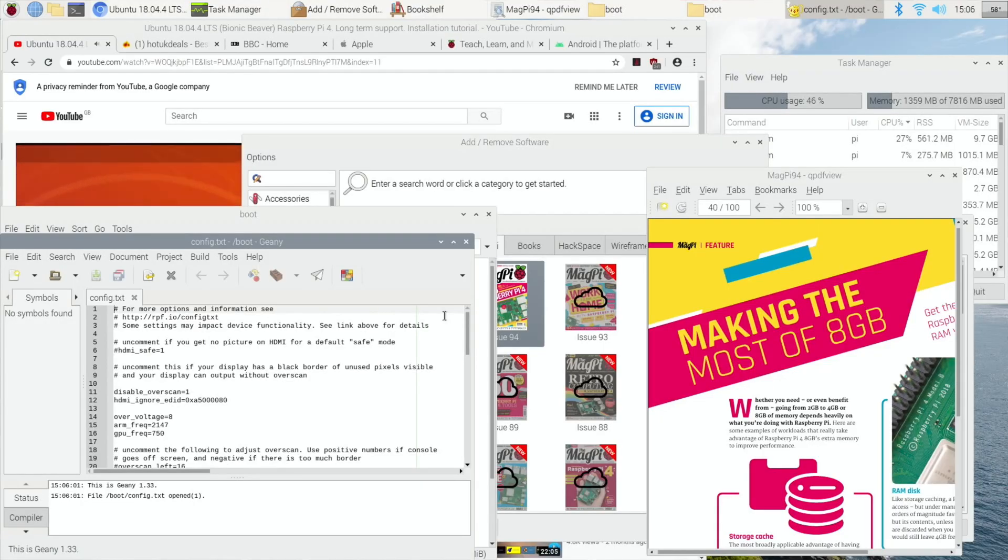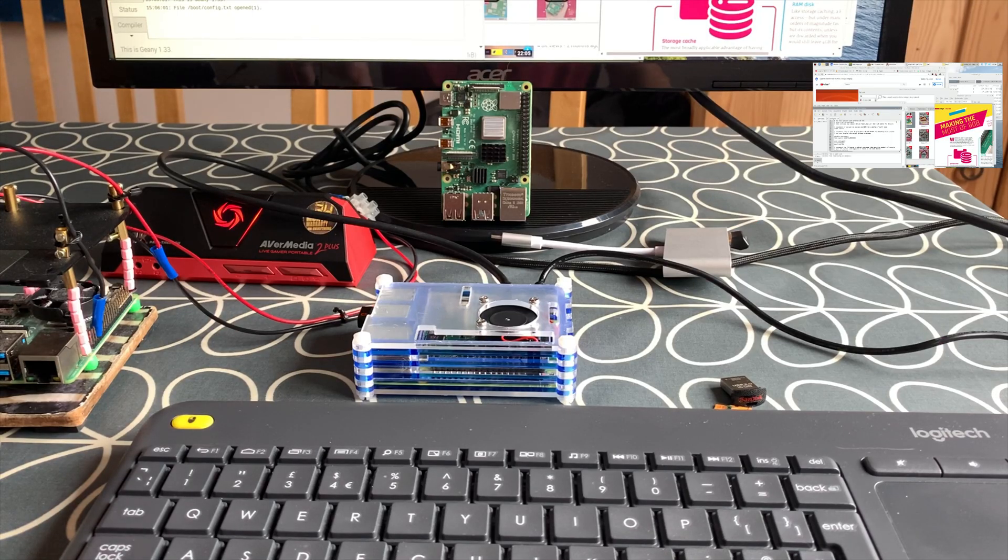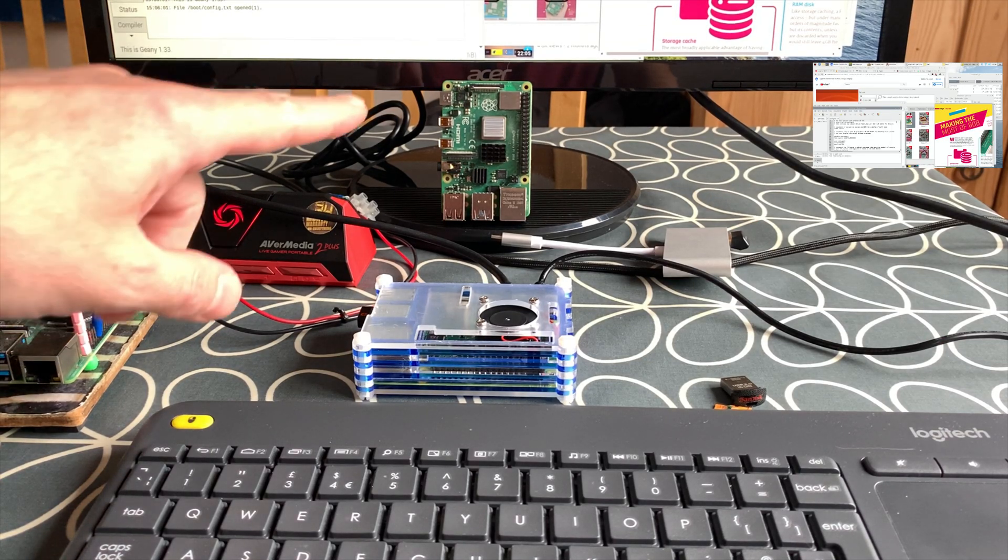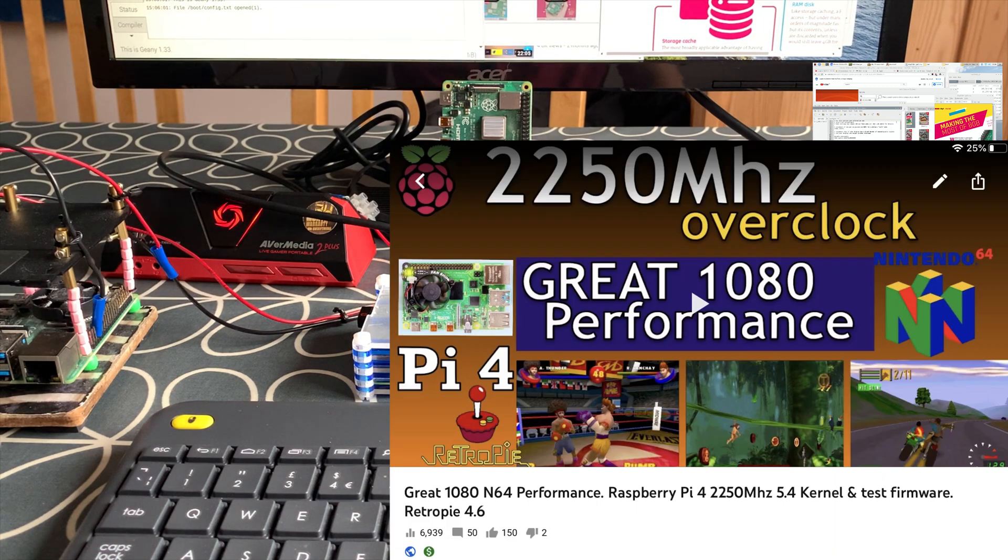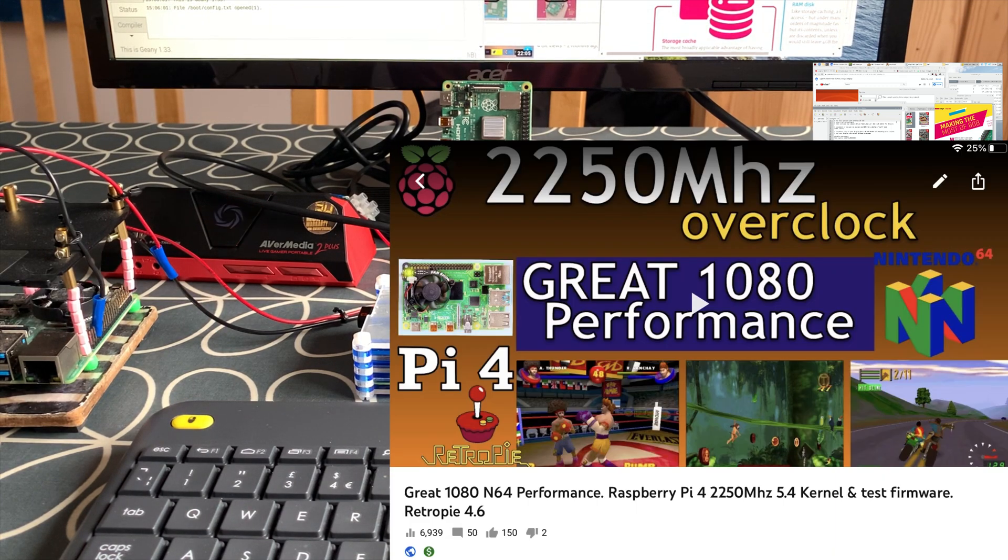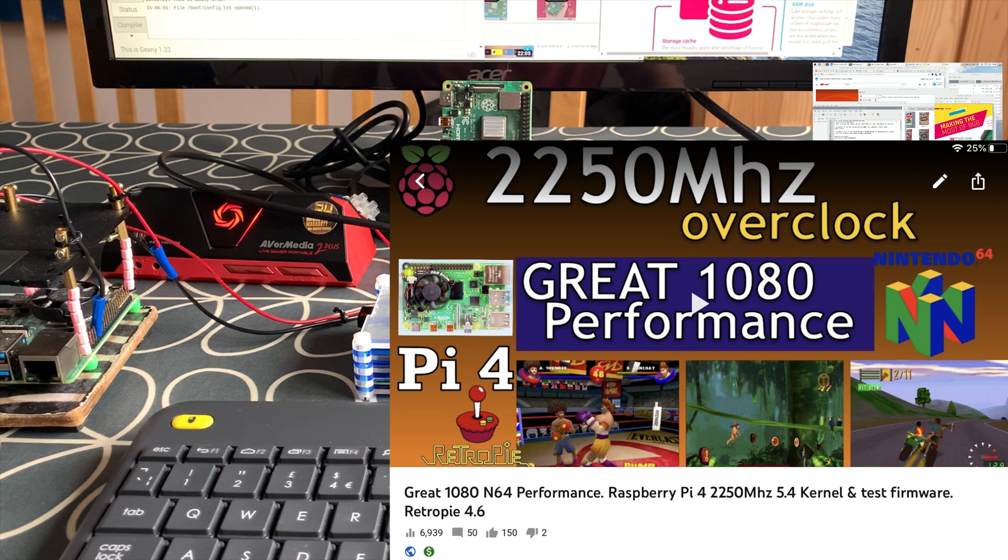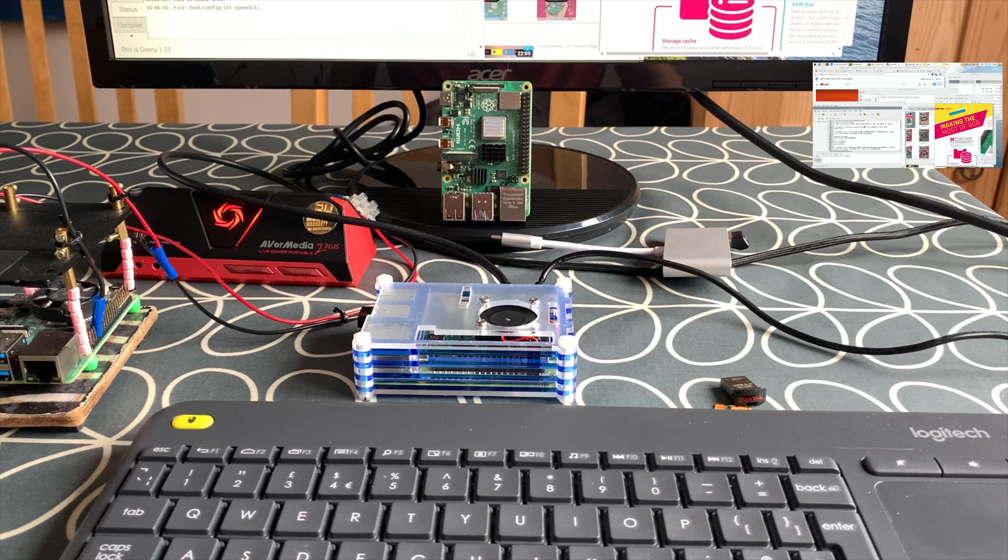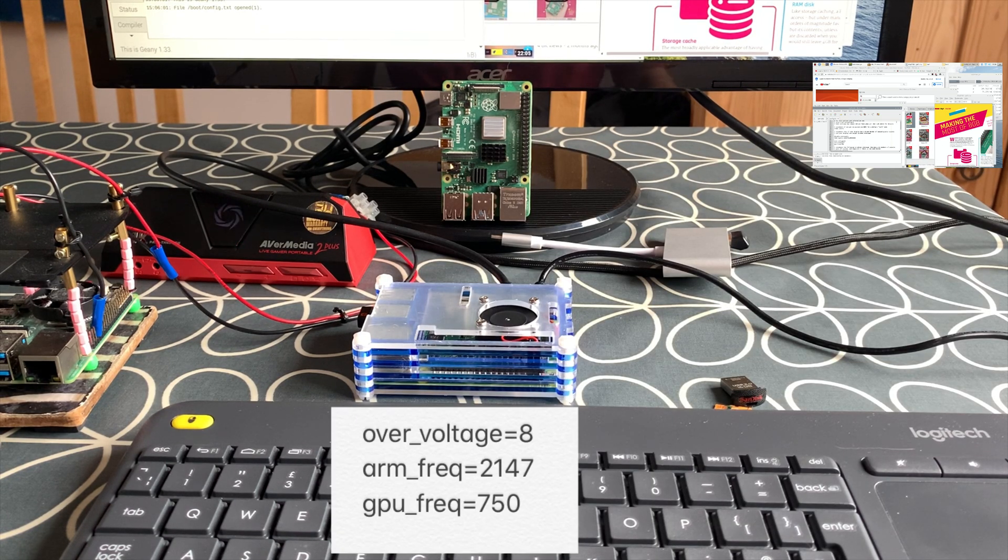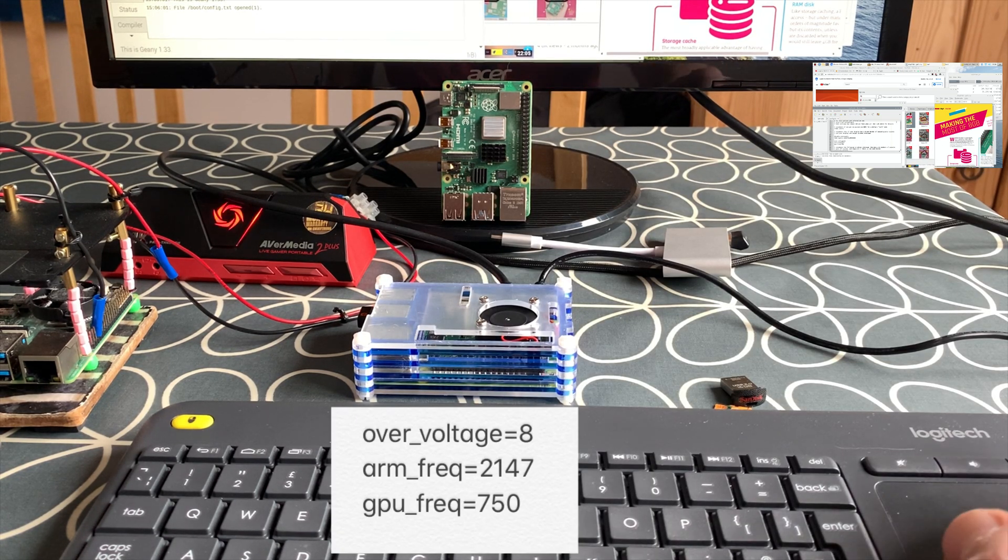And I have run the other ones, I've run both of these at 2250 on the custom kernel and they've been stable on that as well. I've got an emulation video on my channel but I generally stick to 2147 and that's what I'll be continuing to do on this 8 gig model.